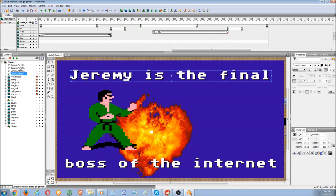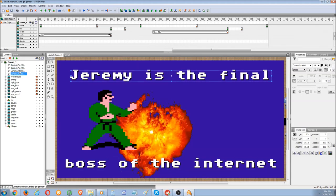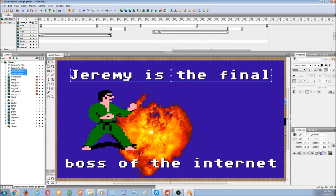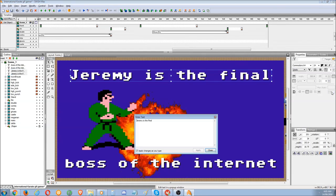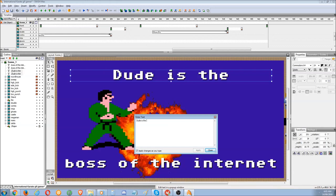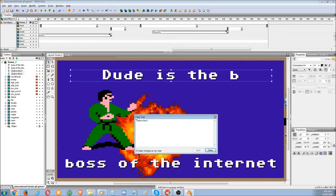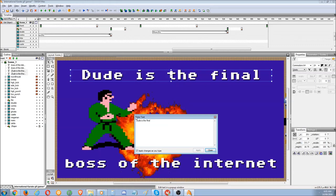What you do is click on — just say you want to change — Jeremy is the final. Hold shift and click the other. Click one, hold shift and click the other. And you can select and edit both at the same time. Then make sure this arrow here — the selection tool — is clicked so you can see the edit button. Click edit. Dude is the boss, the final.